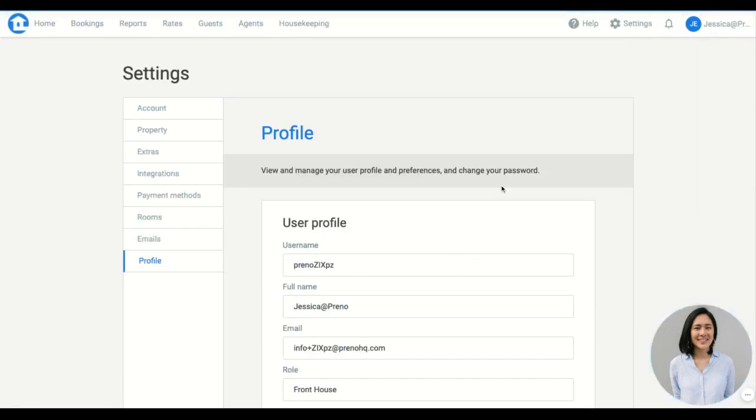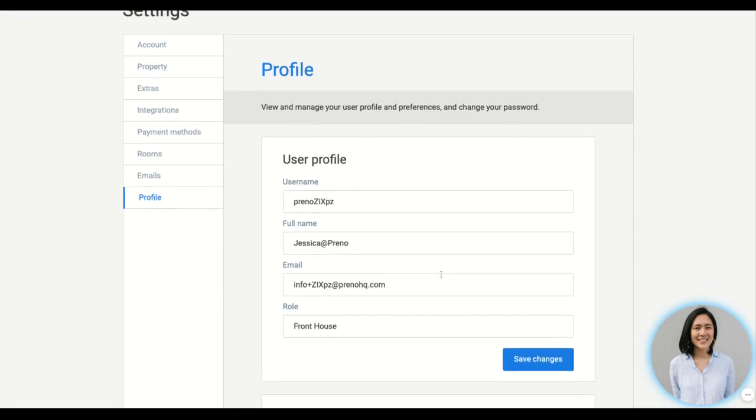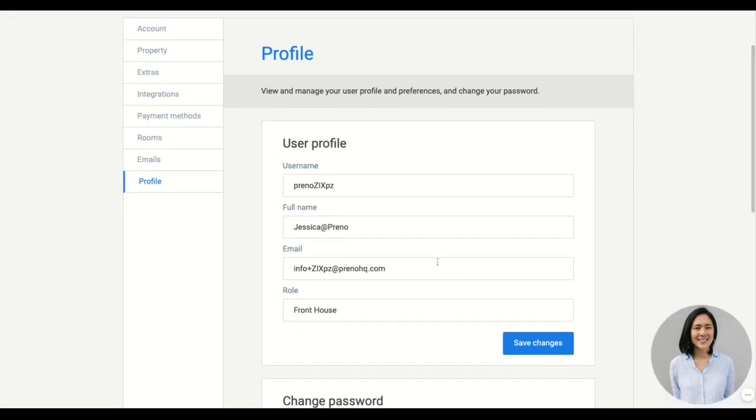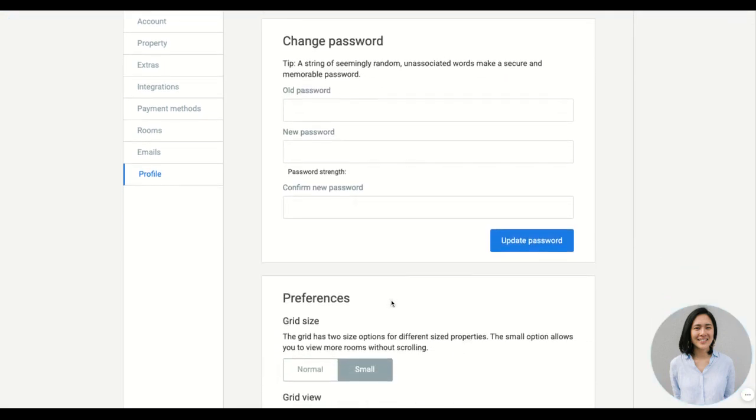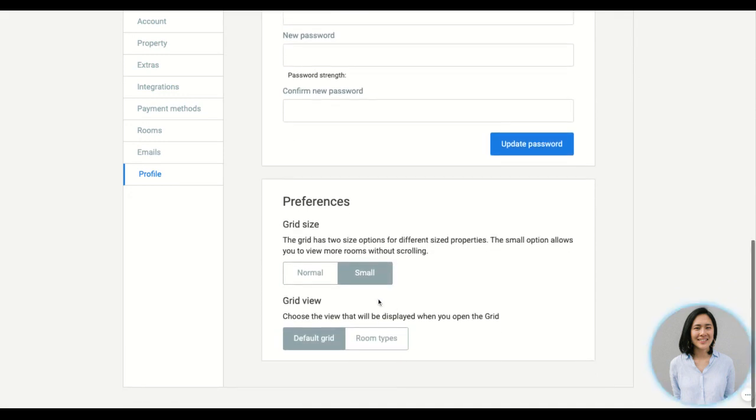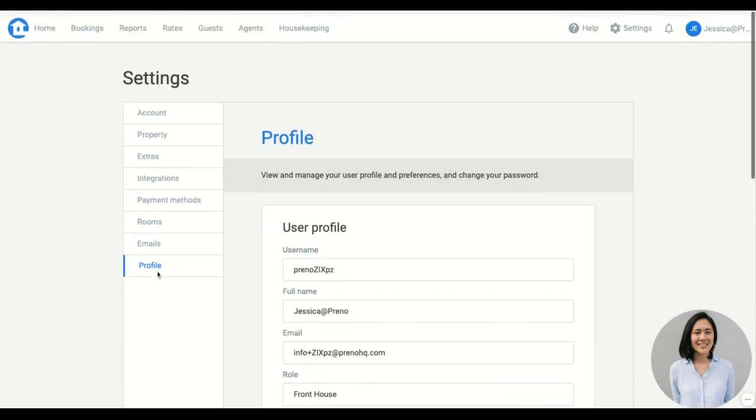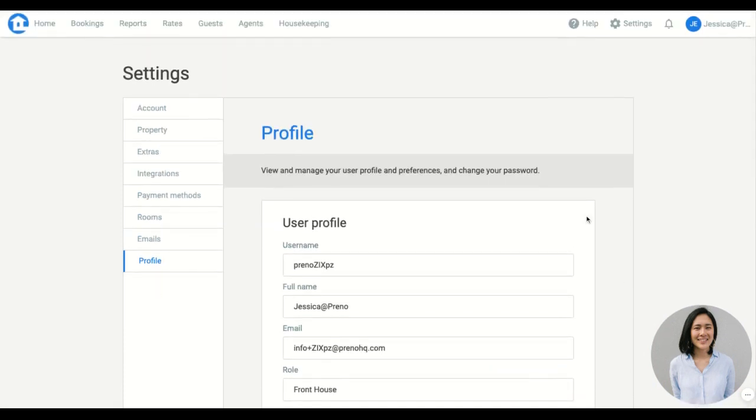Then we have our profile where you can update your username and password and also change the grid preference based on the size and the view you'd like by default. And this is the settings page of Preno.